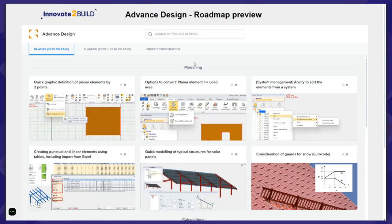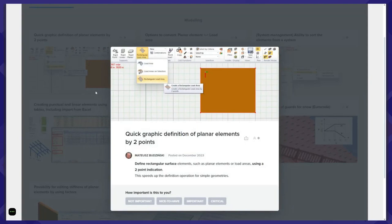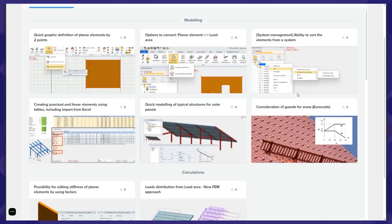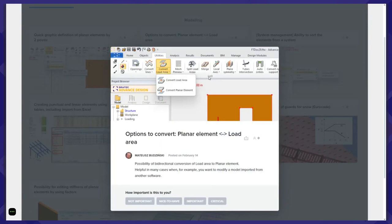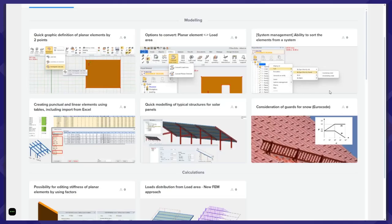We'll start with modeling functionalities for 2025. We provide functionality for graphic definition of planar elements using two points — so it's easy to define walls, slabs, or load areas just using two points to define a rectangular shape. Another small improvement is an option to convert planar elements into load areas and also in the opposite direction, which is helpful especially when we import a model, for example from Revit.